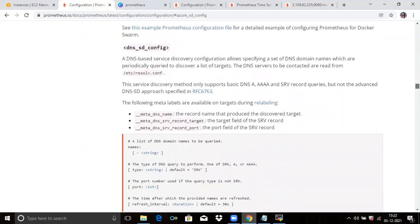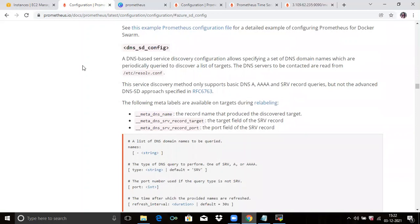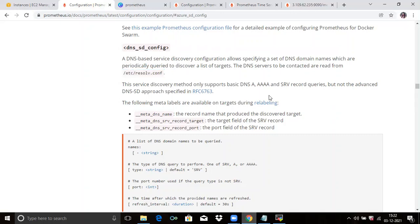Then the next is DNS SD configuration. DNS-based service discovery allows specifying a set of DNS domain names which are periodically queried to discover a list of targets. The DNS servers to be contacted are read from /etc/resolv.conf. You can check the details from here.